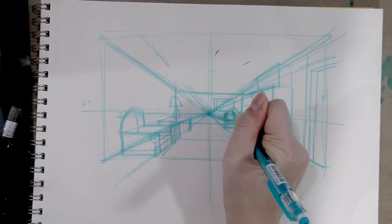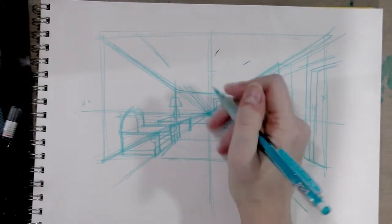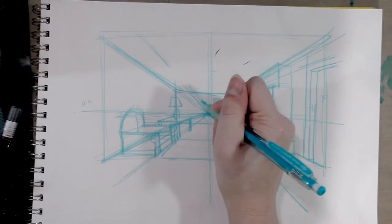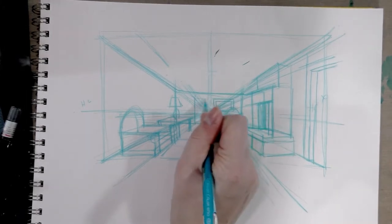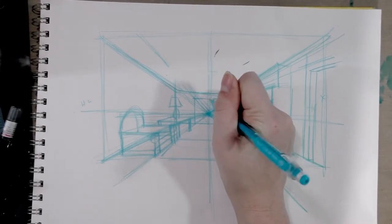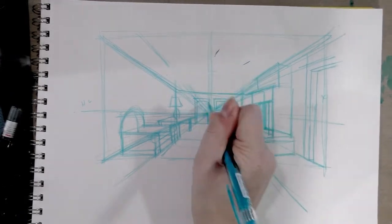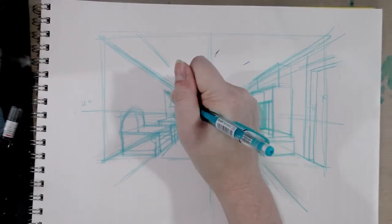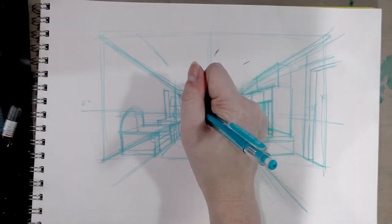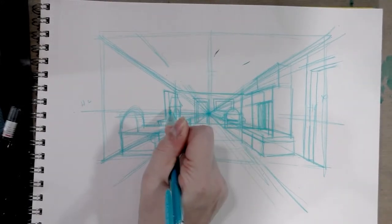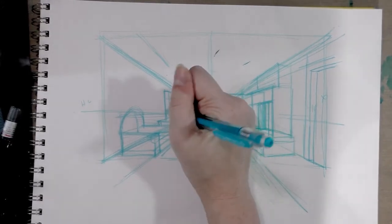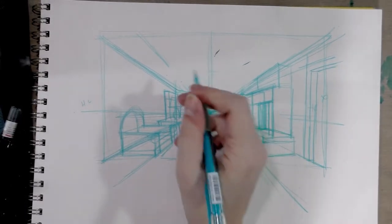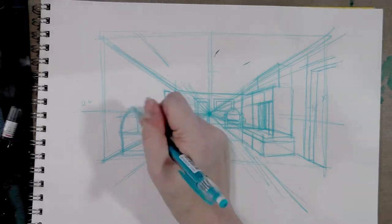And another door because why not, and a bookshelf. And every one of those shelves would go to this point over here that's getting kind of messy.